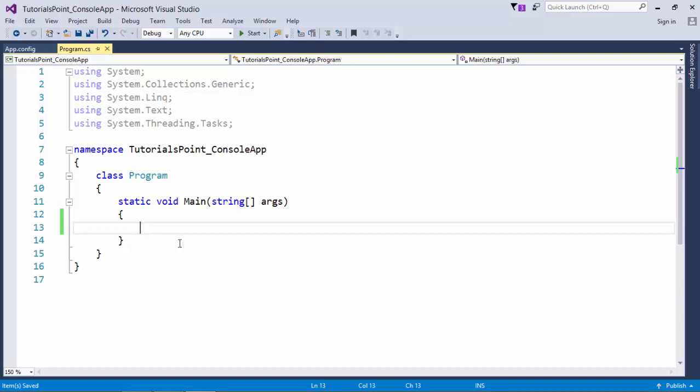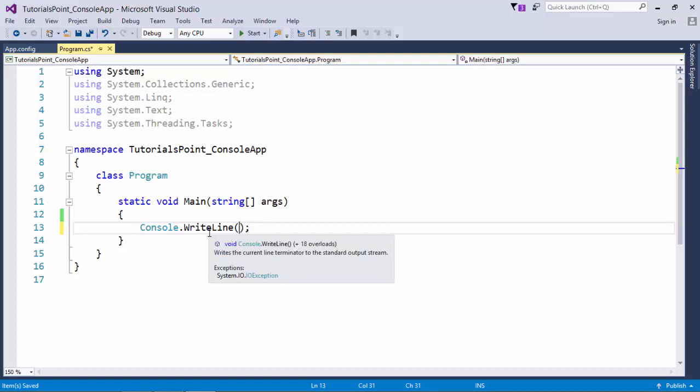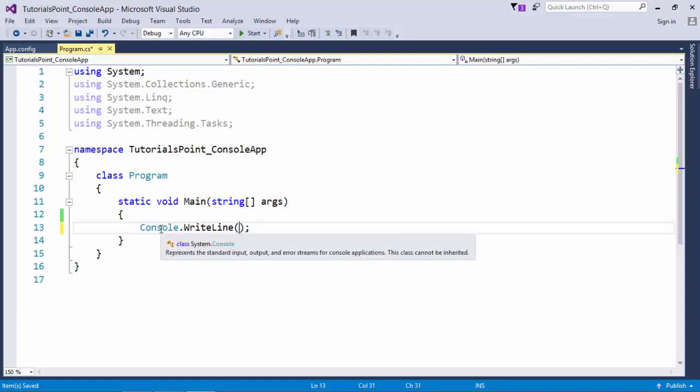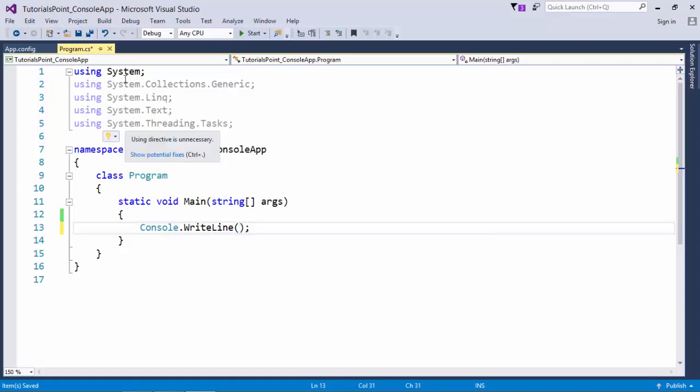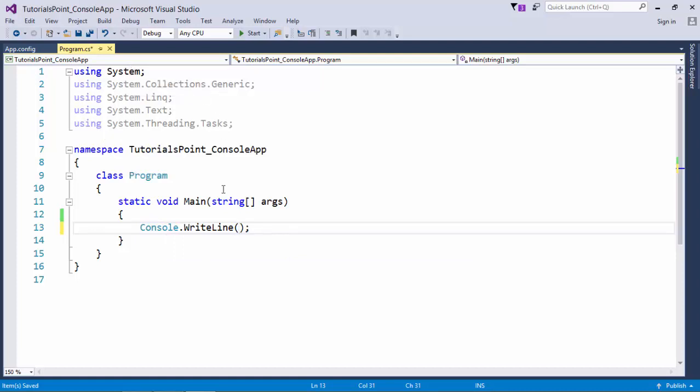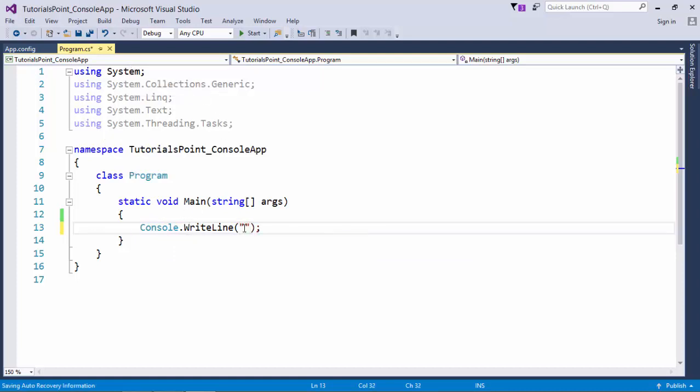To just print a simple message like a HelloWorld program, here we will use the class called Console inside which you will get a method called WriteLine. And this Console class will be there in the System namespace. So whatever you will write in the double quotations will be used as a string. For example, welcome to C-Sharp.